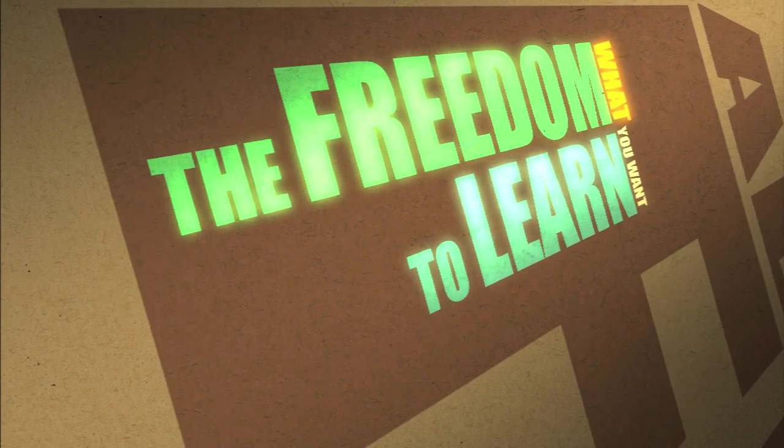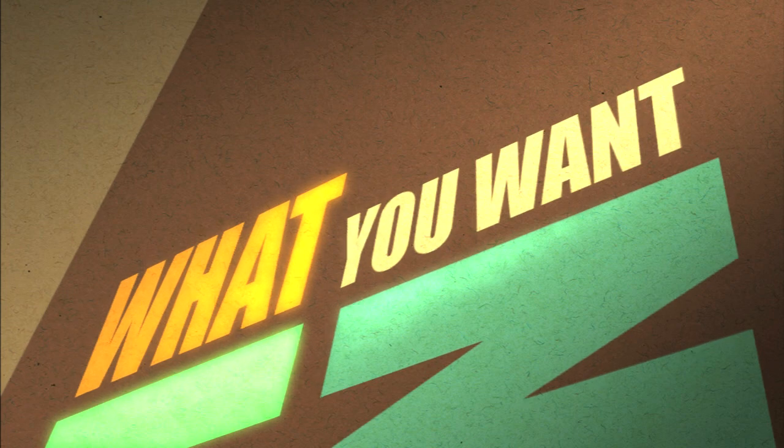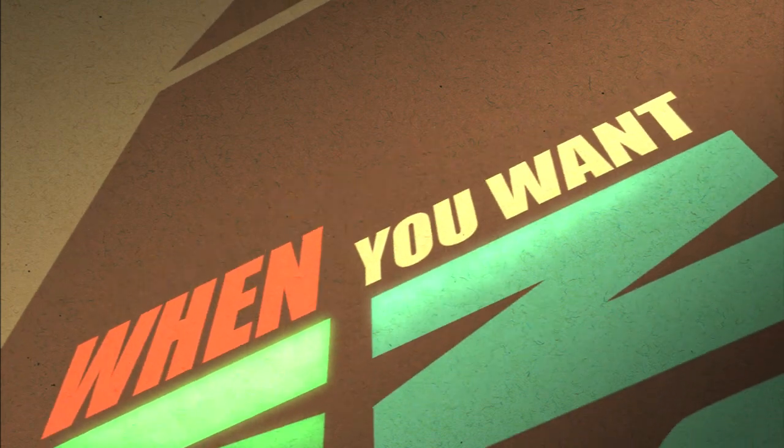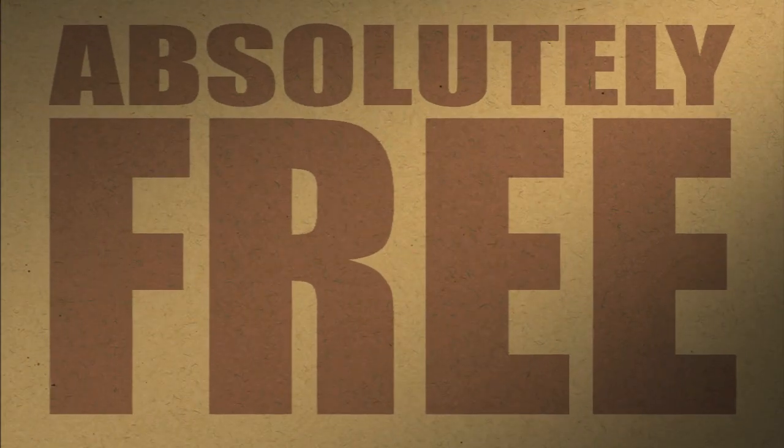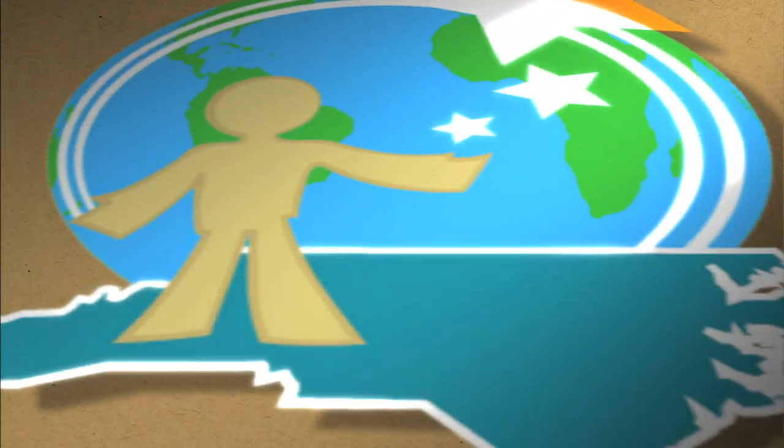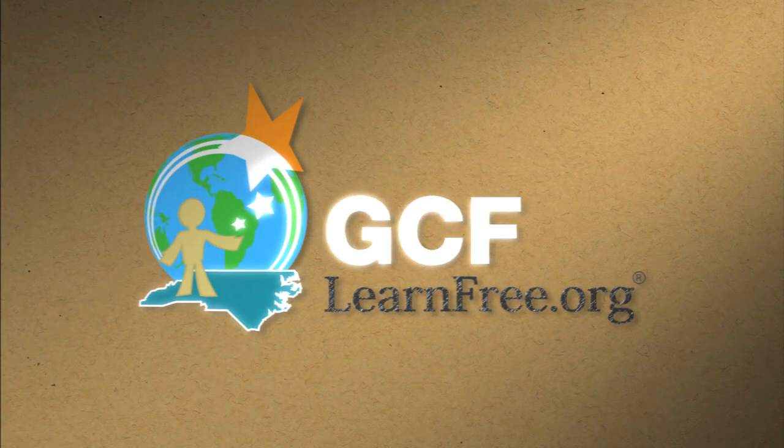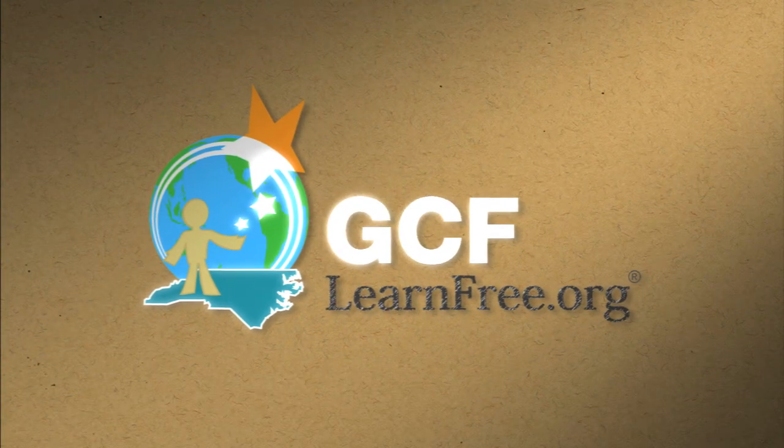The freedom to learn what you want, when you want. Absolutely free. GCFLearnFree.org.